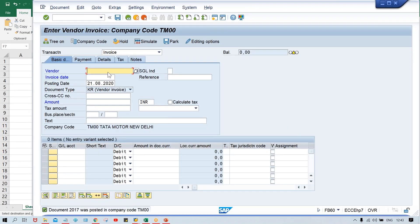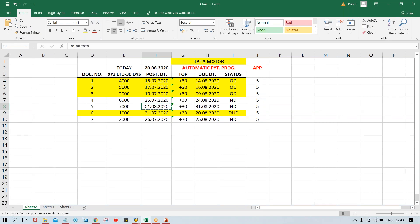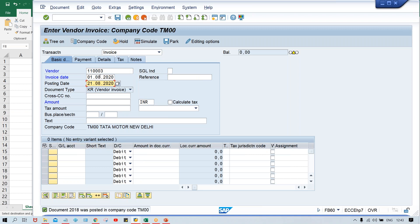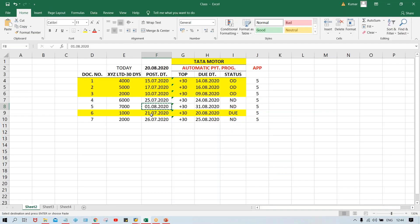So knowingly, we are posting these transactions in the previous period so that if 40 days is added, invoices are going to be overdue, due, and not due. Again, on this date - 6000. Give your vendor number, this date, and 6000. Get your GL account number again. Save it quickly, and this date - 7000. I'm posting the invoices quickly because how to post the invoice is already shown in the previous session. Now there is no warning message because this invoice is getting posted in the current period - August.